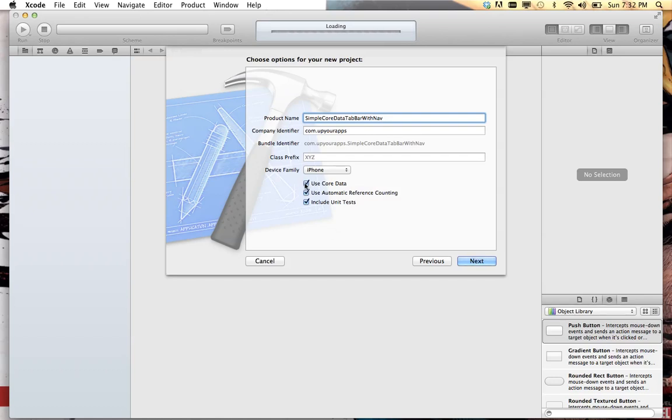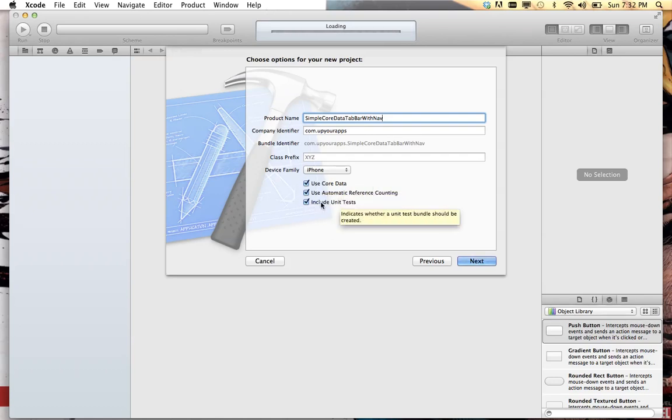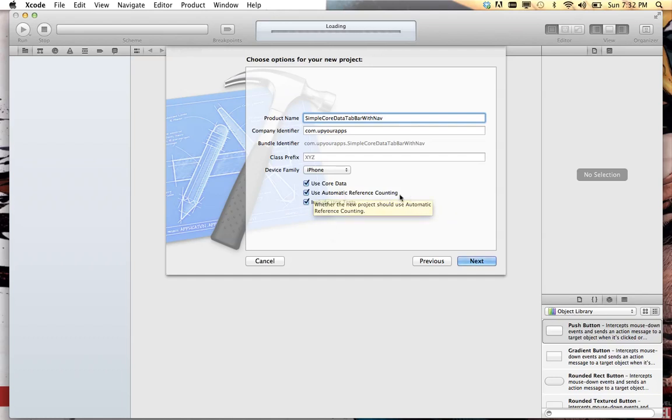We're going to make sure core data is checked, make sure ARC is checked. Apple's gone to enough trouble and time and effort to introduce and support automatic reference counting and we want to use it.